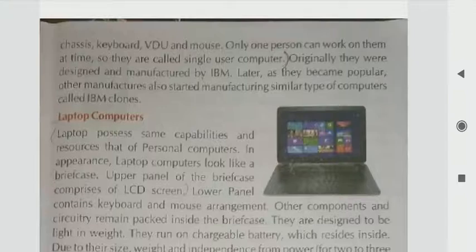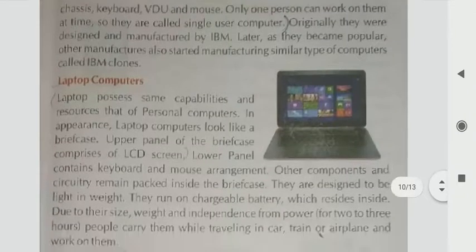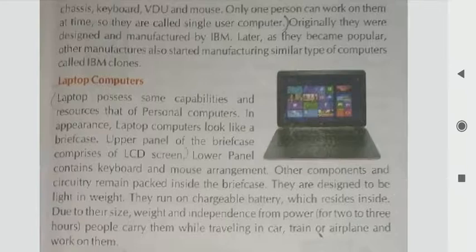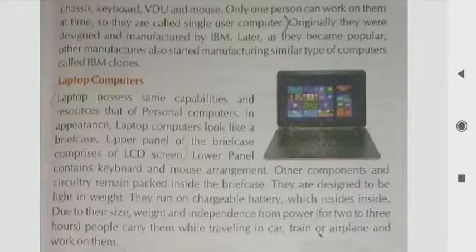Next, we have a laptop computer. A laptop possesses the same capabilities and resources as a personal computer. In appearance, a laptop computer looks like a briefcase. The upper panel of the briefcase comprises an LCD screen.